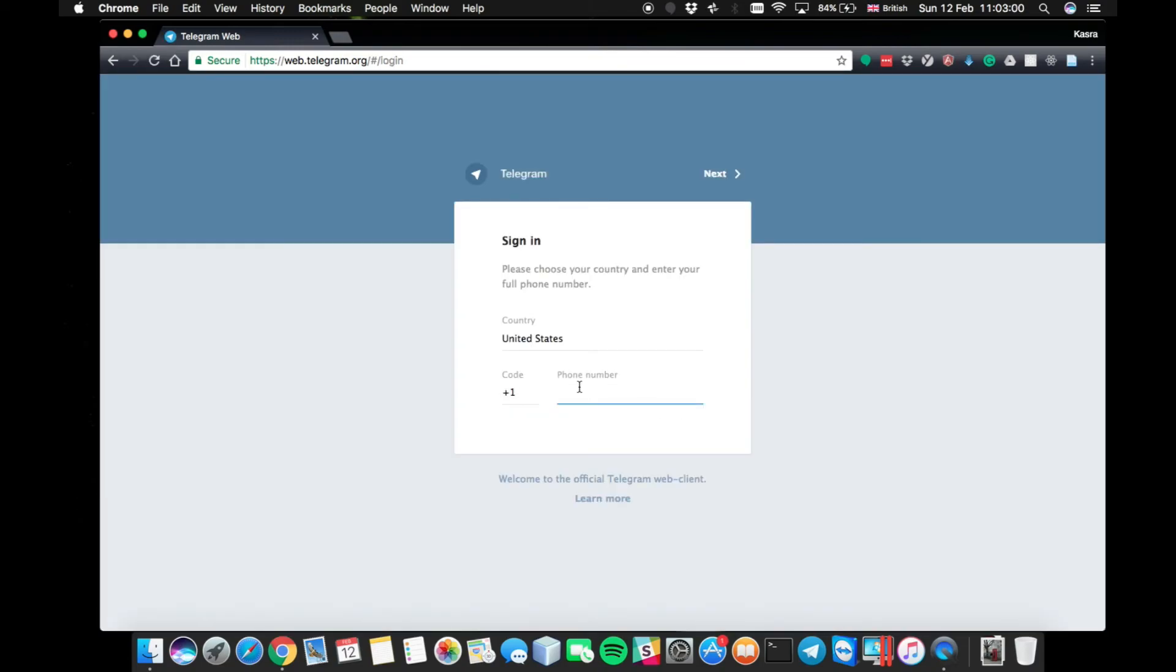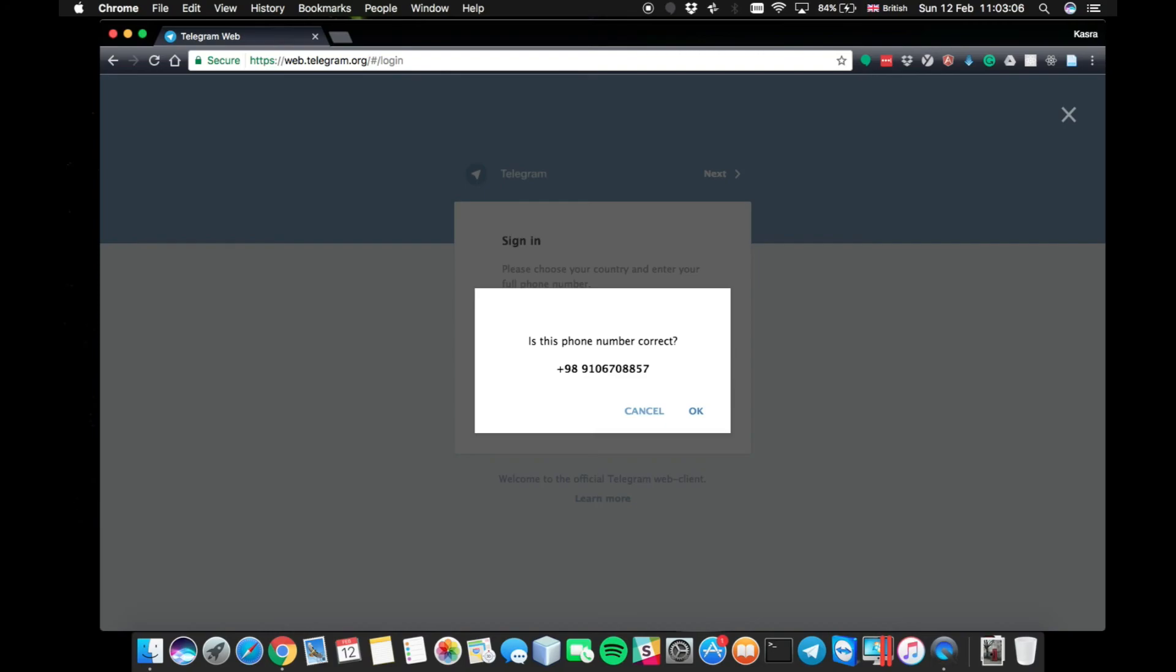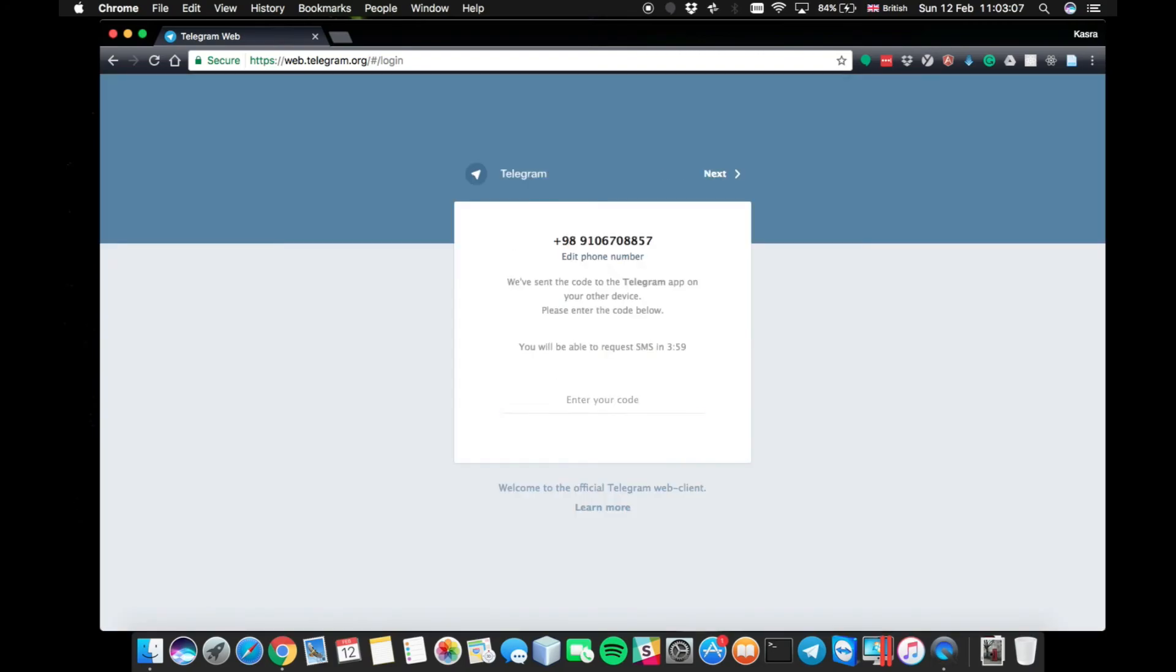But if not, you will need to give your number and wait for a code. If you have a connection on your mobile phone right now, it will be a code in your Telegram, in your phone. But if not, it will be normally texted to you, depending on your own case.